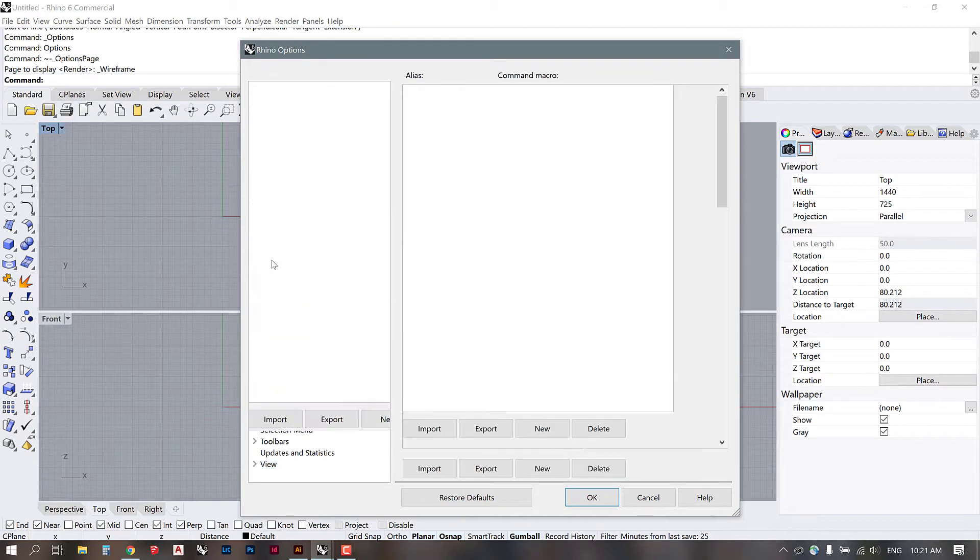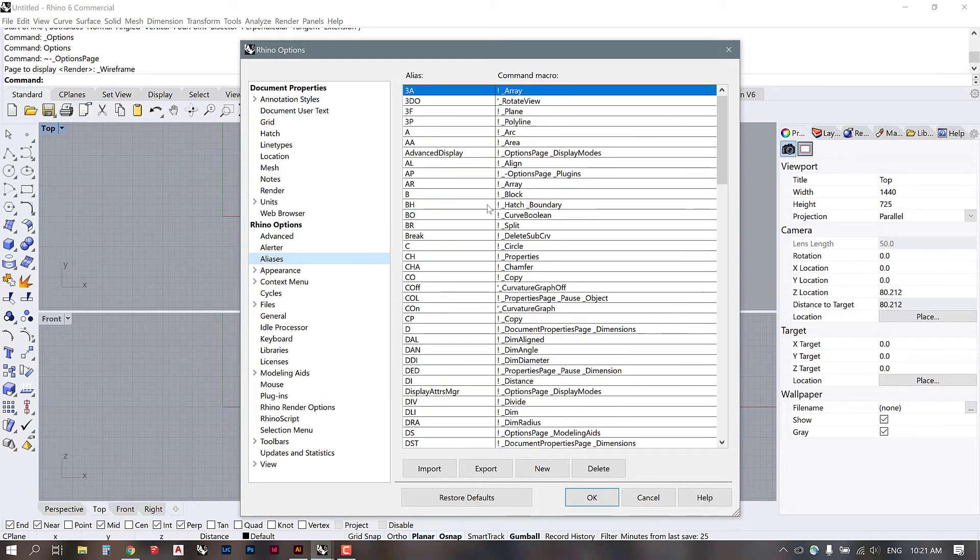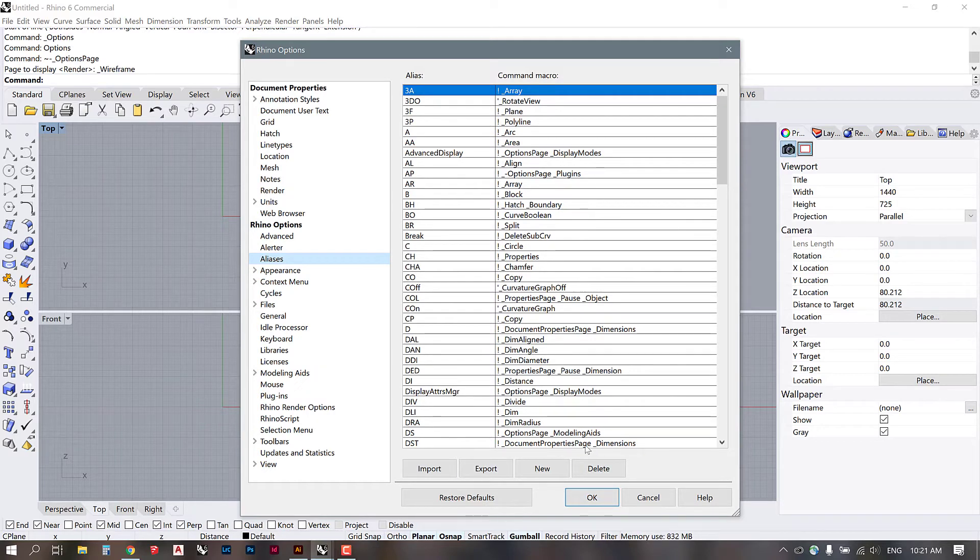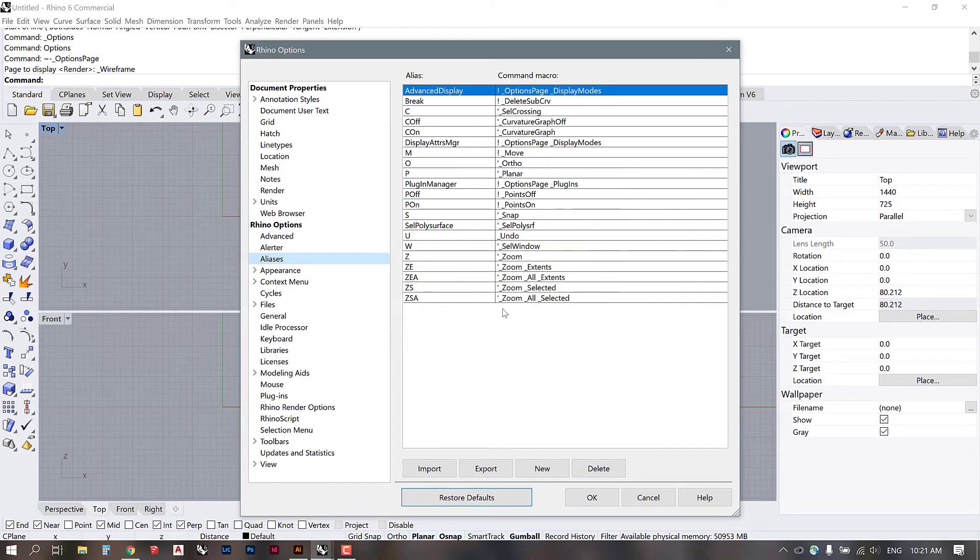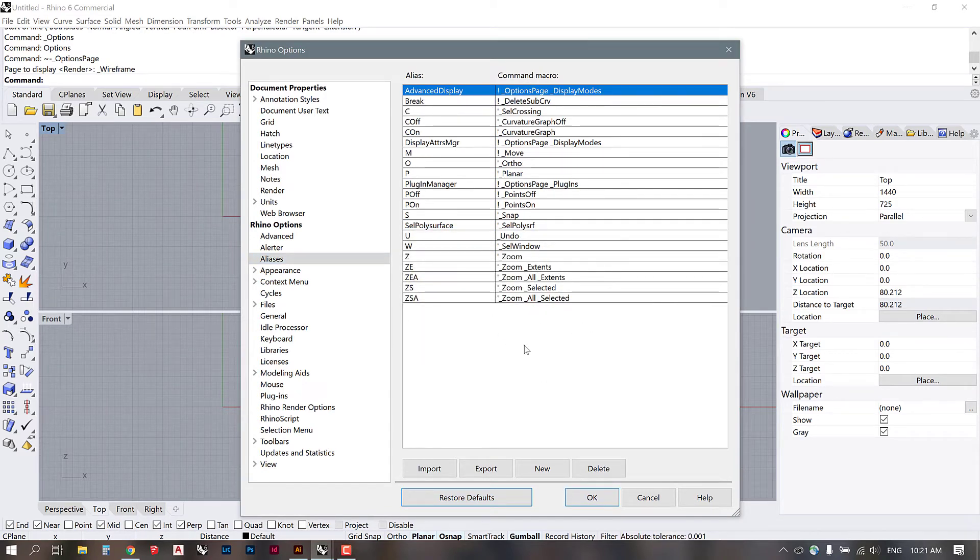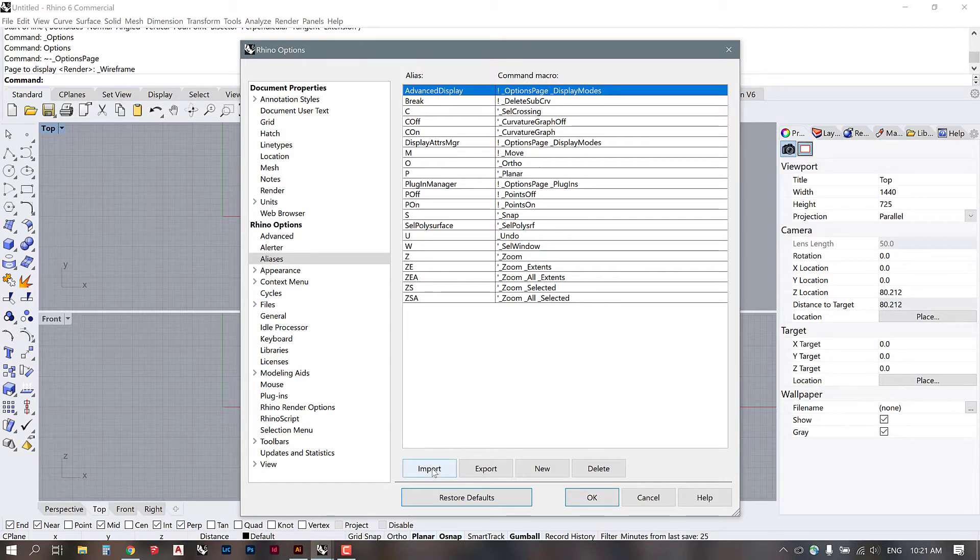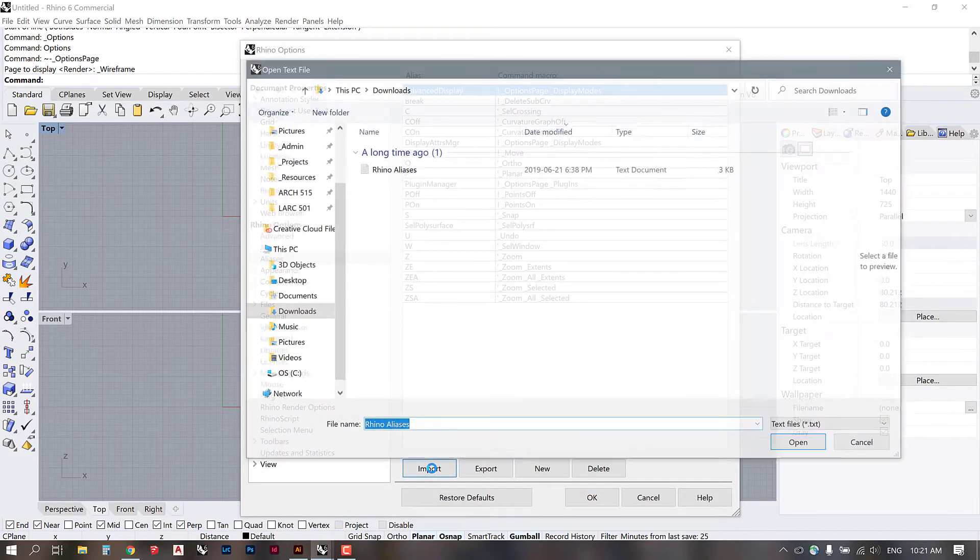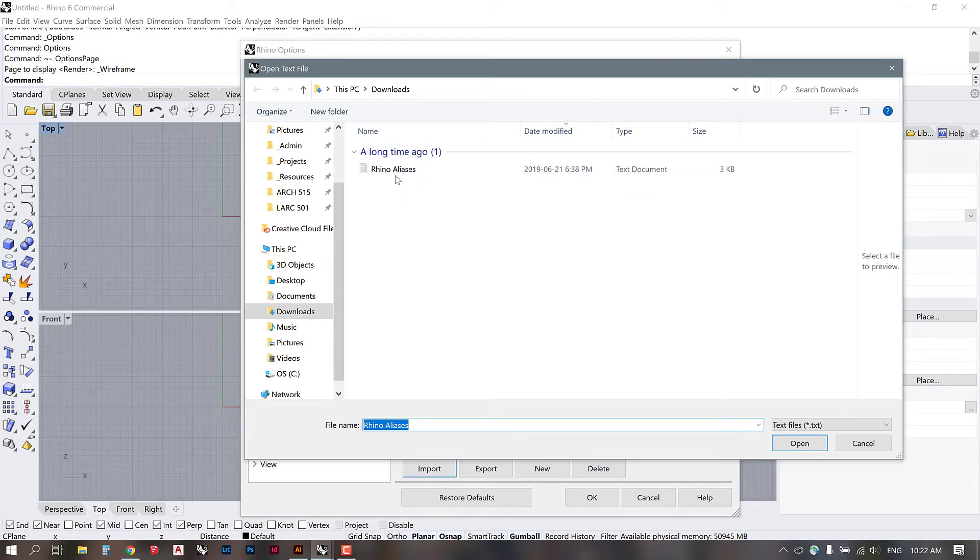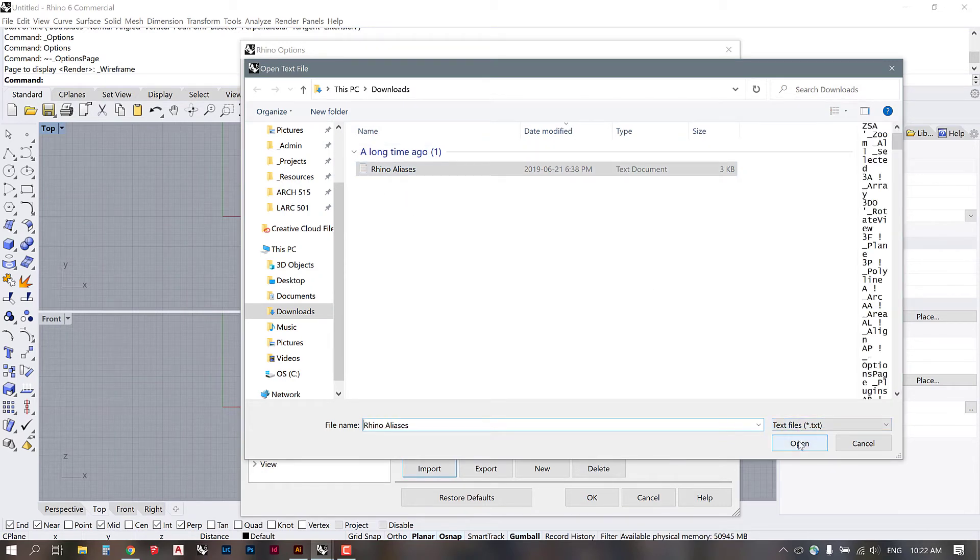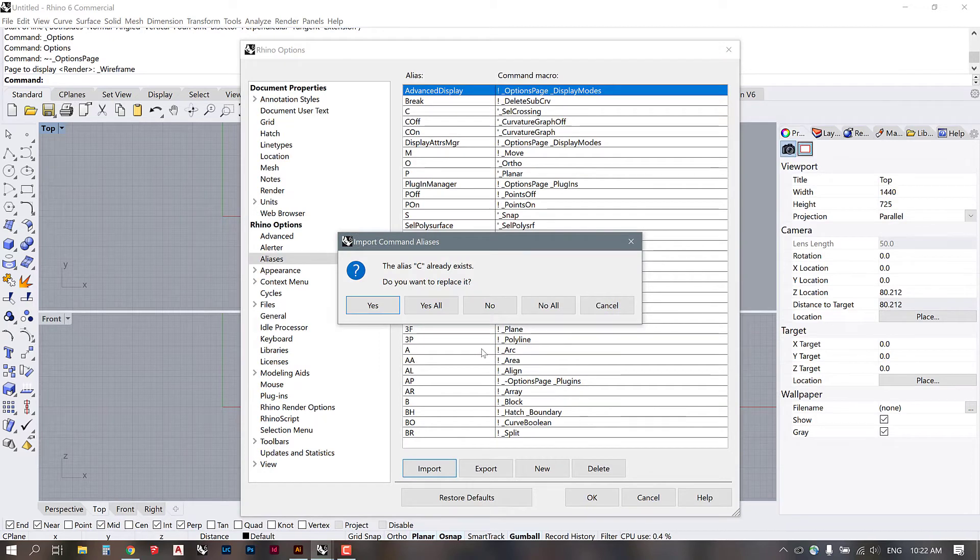So if we go into aliases, mine is already preloaded. I have all of these aliases loaded already, but I'm just going to go restore defaults and that's going to take me back to where you guys should be with your aliases. Now I have provided a file for you to upload. So go to import and navigate to your downloads or wherever you've placed the file. Select it and open.